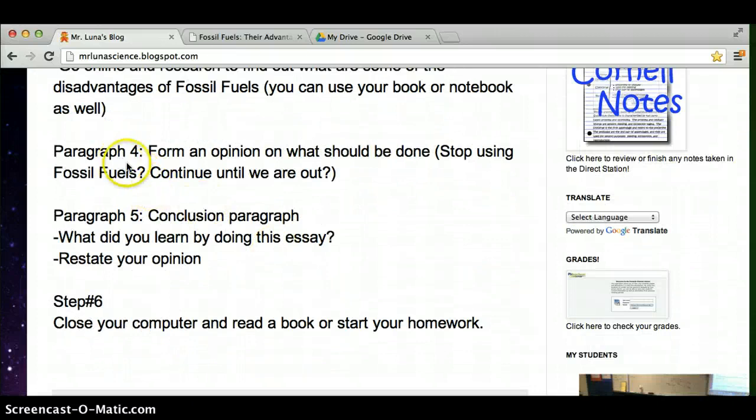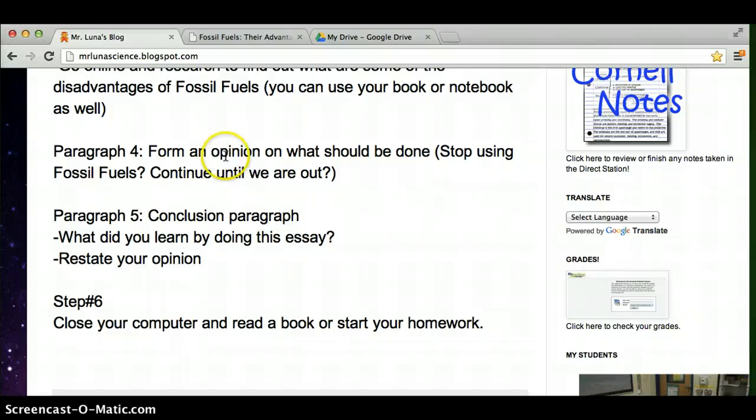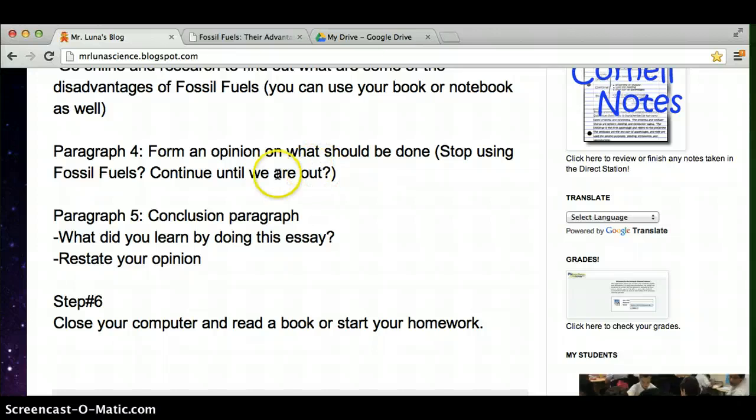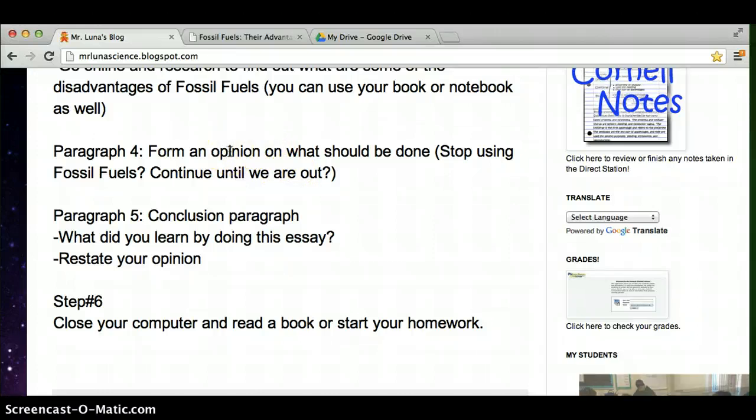And then paragraph four is your opinion. So really, you can't get it wrong unless you don't support your opinion. Find out what is your opinion. What should we do? Should we stop using fossil fuels? Should we move to a different type of fuel? And if so, which one? Do we just continue to our out? Should we save what we have? There's plenty you can talk about here in the opinion paragraph.